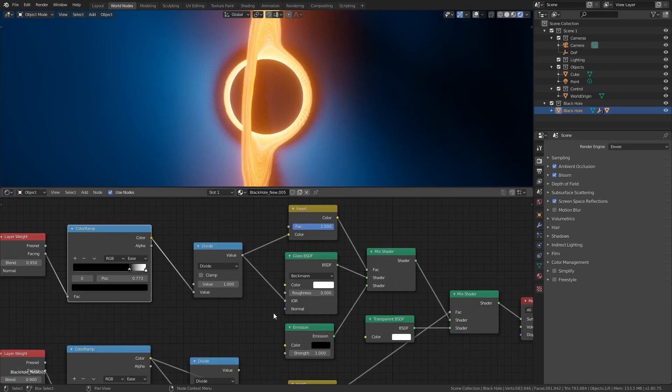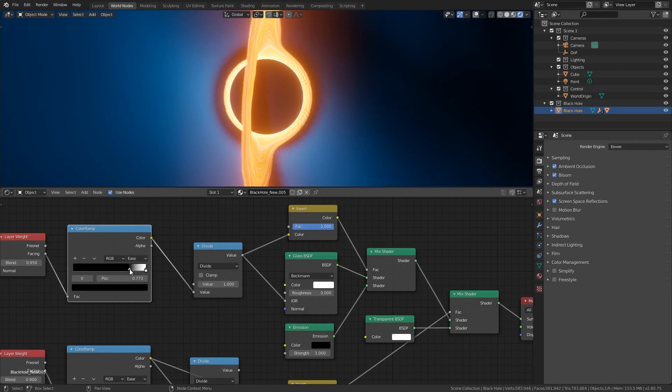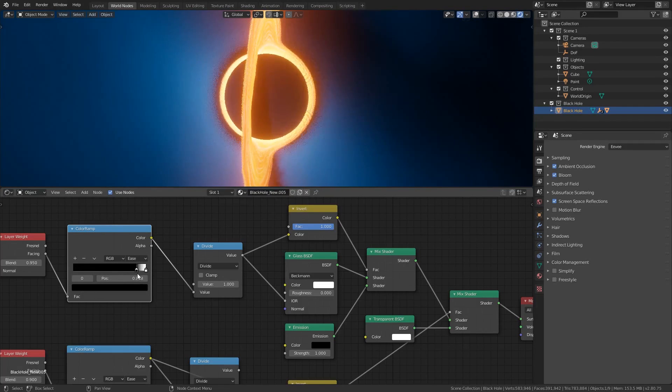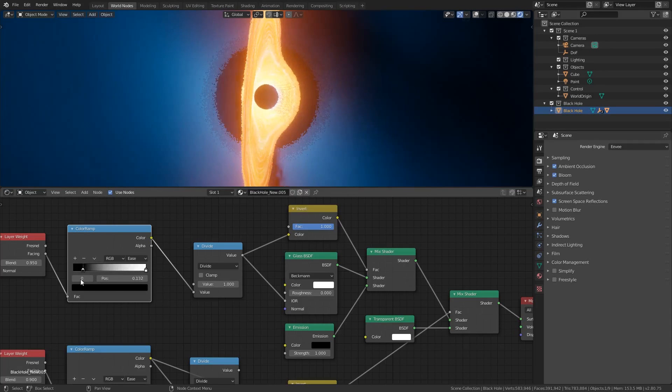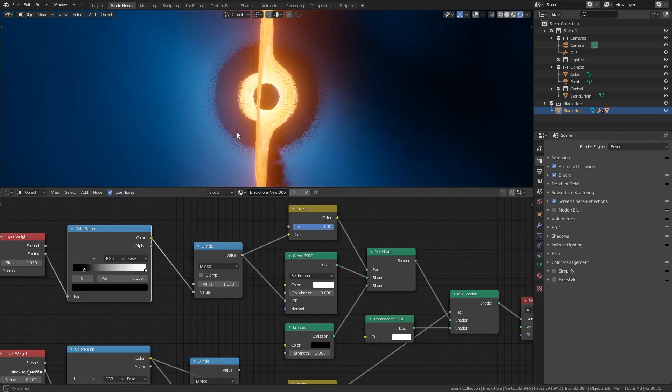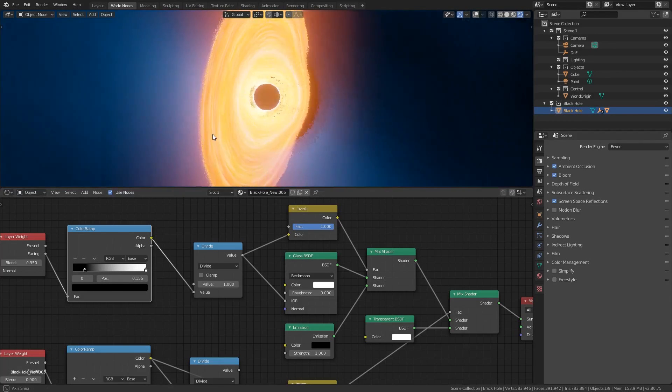The index of refraction value, otherwise known as the IOR value, is primarily controlled by this color ramp. If we move the black handle back and forth you can see how we can control the tightness of this lensing effect. So if you want you can get a smaller black hole with a larger accretion disk by moving it further to the left.